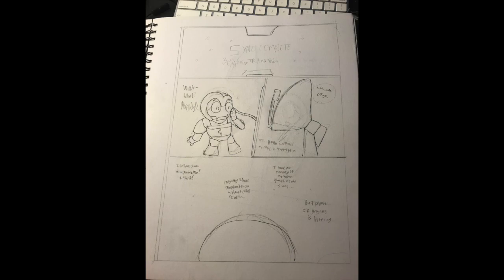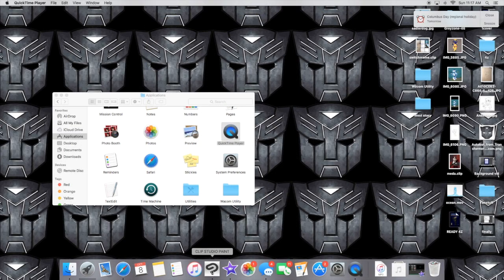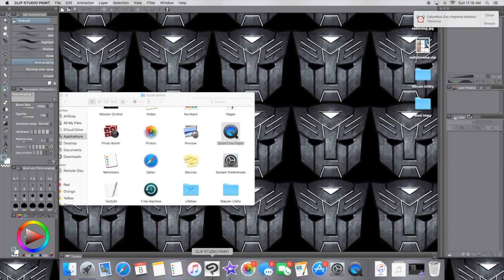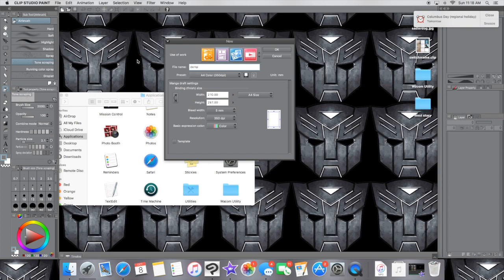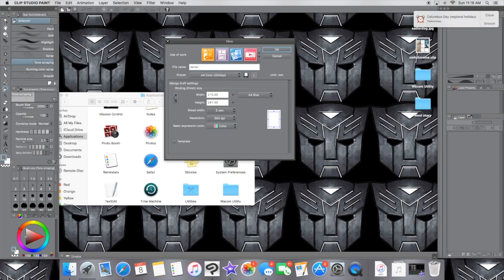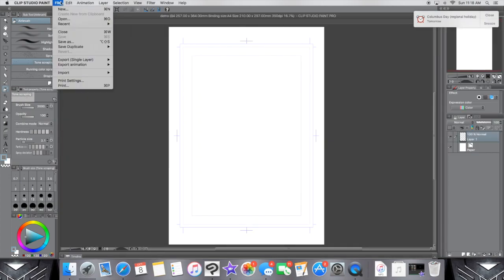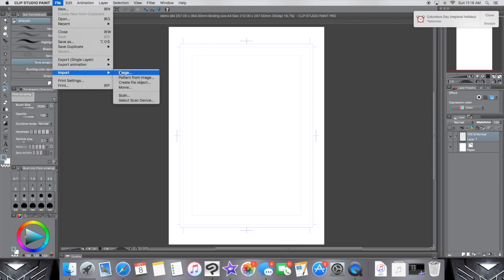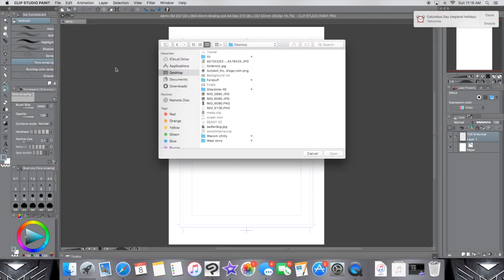Then open up Manga Studio or Clip Paint Studio, I think is what it's going by now. I'm not sure. I always just call it Manga Studio because that's what it was when I got it. So then you open that up, and you make a new file for the comic page. Then you import the image. Don't make it like a template or anything. Just go to File, Import, and then find the image.